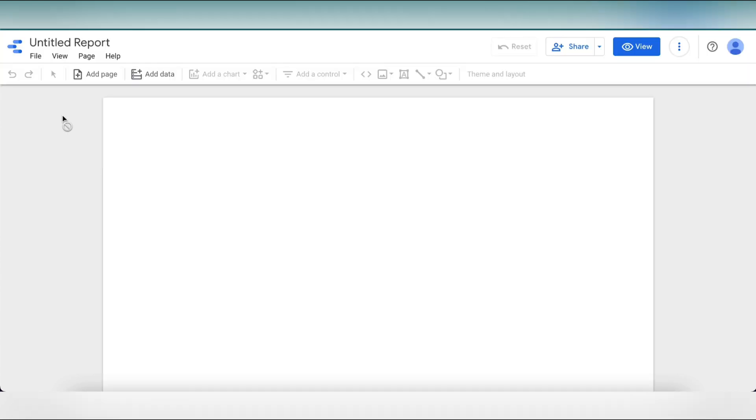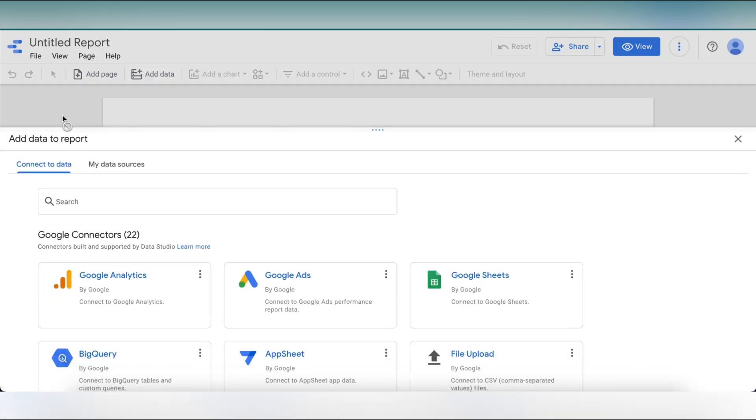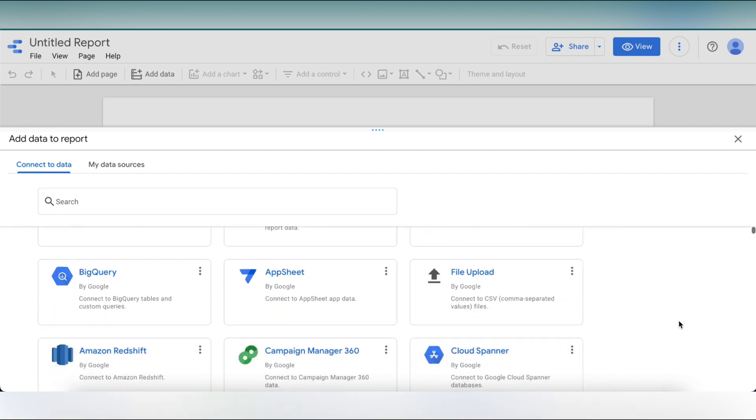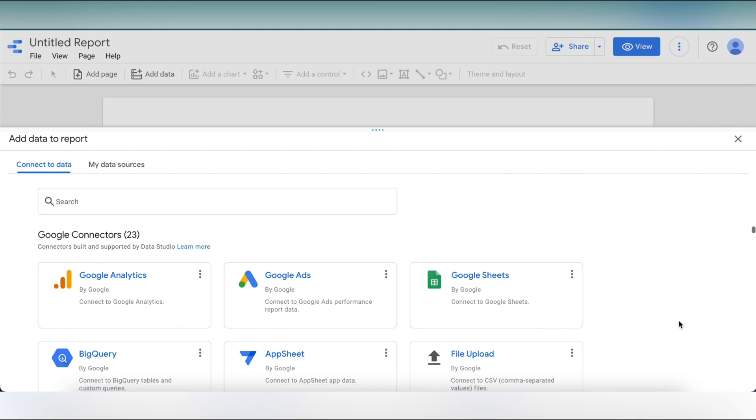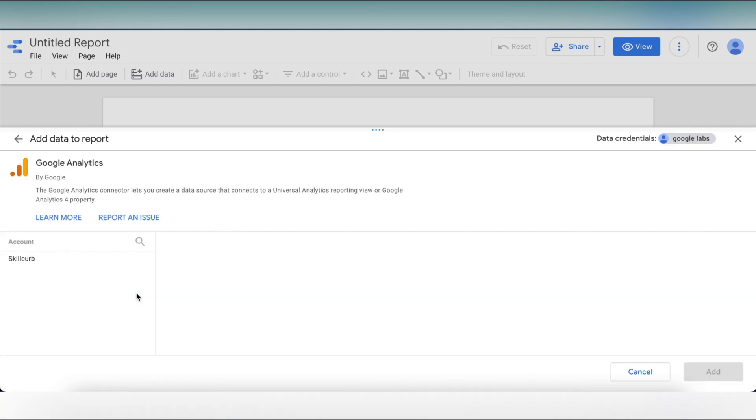Now, the first thing that we need to do is to add the data source to our report. To do this, we need to use connectors. This is simply the way to get our data into our report. We can see that all of the Google connectors are listed here at the bottom. But for this lab, I'm going to select Google Analytics, so click on that.